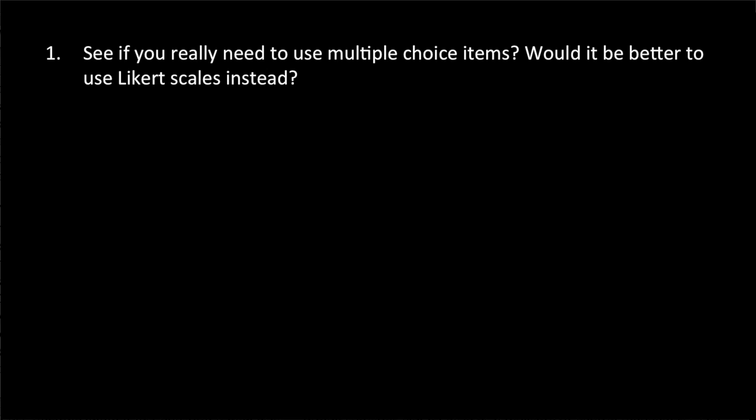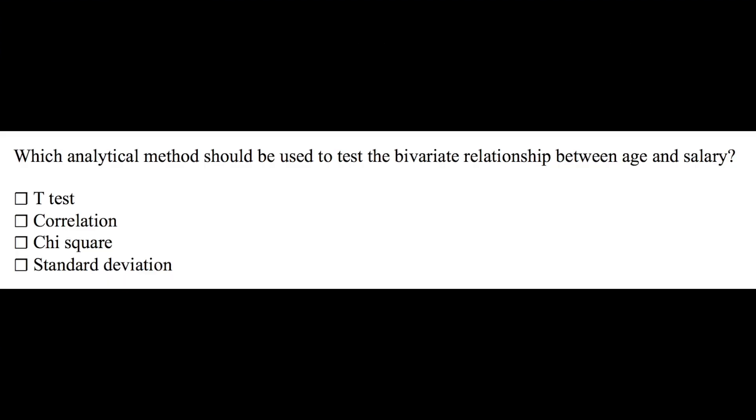But there certainly are situations where multiple-choice questions are needed. One of those situations may be this. For example, if I want to survey students and ask them, which analytical method should be used to test the relationship between age and salary, and then I offer four choices: t-test, correlation, chi-square, and standard deviation. Obviously, in this case, the only correct answer or the best answer is correlation.